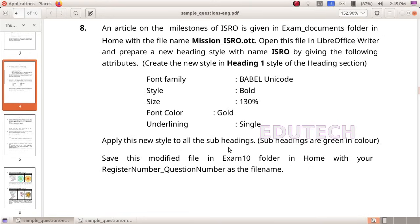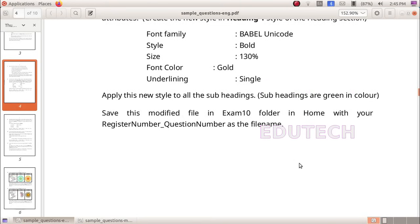Apply the new style to all the subheadings. Subheadings are green in color. Save this modified file in the exam10 folder in home with your register number underscore question number as the file name.